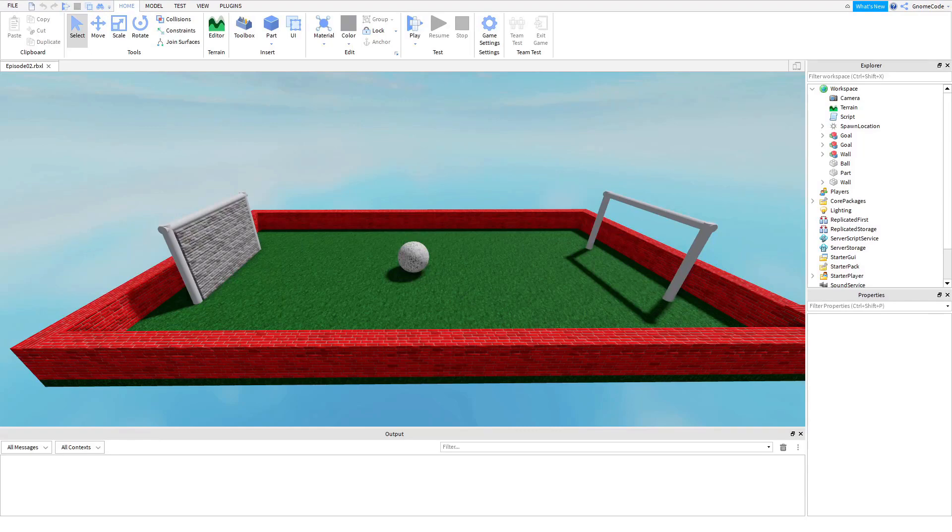Hello and welcome back to episode two of our how to script series, or episode three if you start from the very beginning.